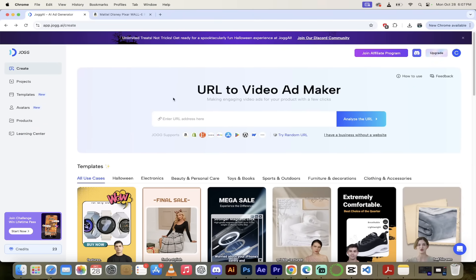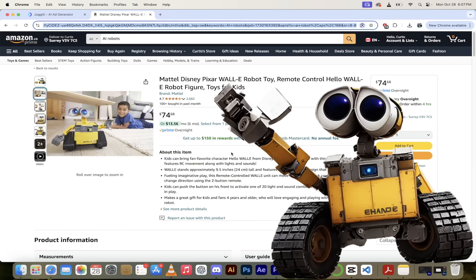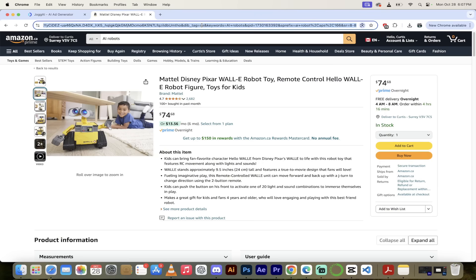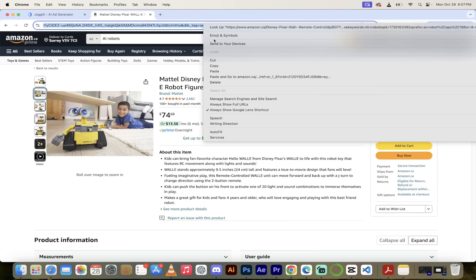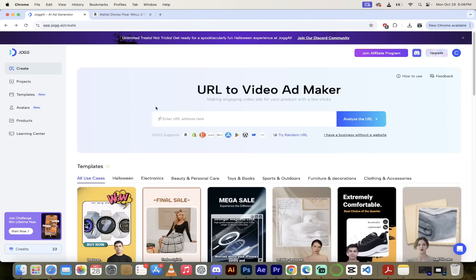What you need to do is grab a product URL. In this case, we're going to go to Amazon, and because I work in AI, I'm going to grab the Pixar WALL-E robot — it's got that AI look to it. I'll go ahead and copy this URL, select it, copy with Command or Control C, then go back into Jog and paste it in here.